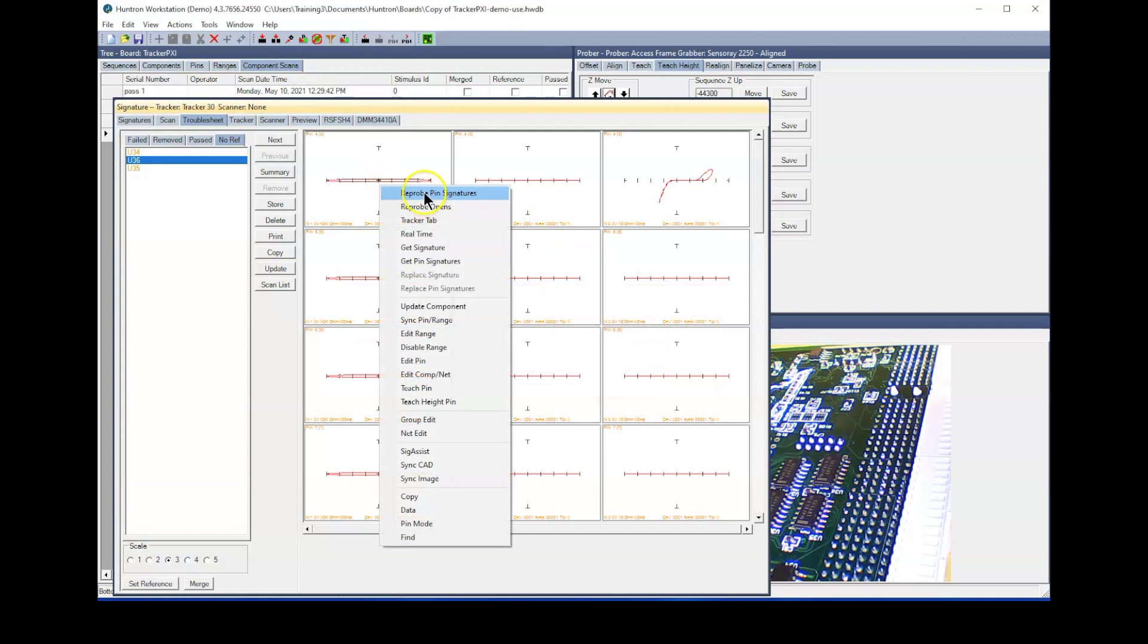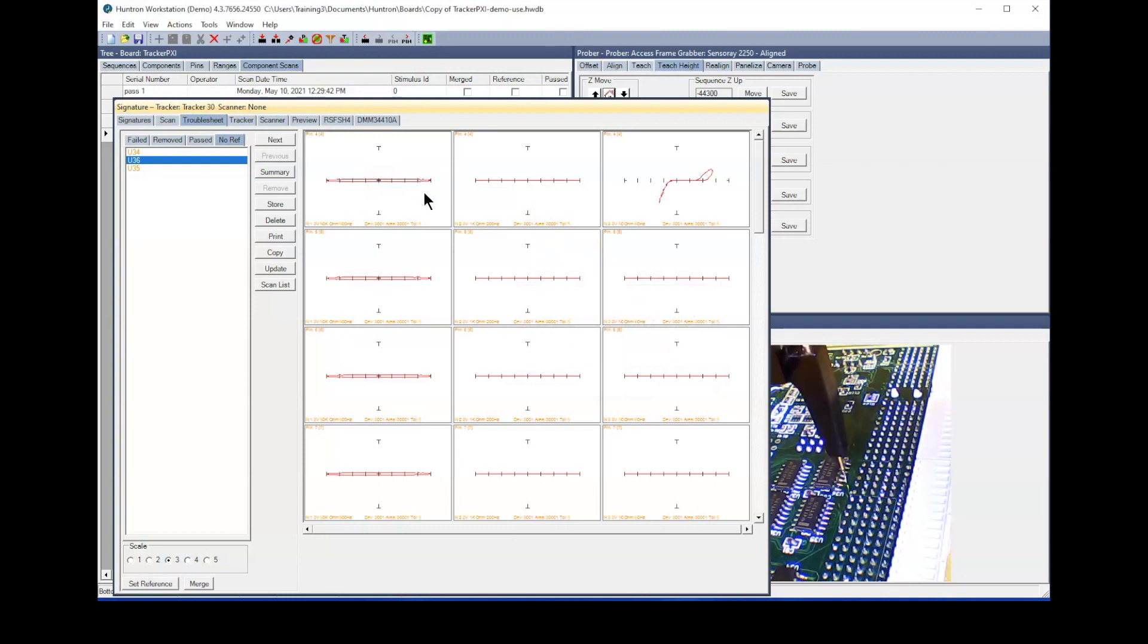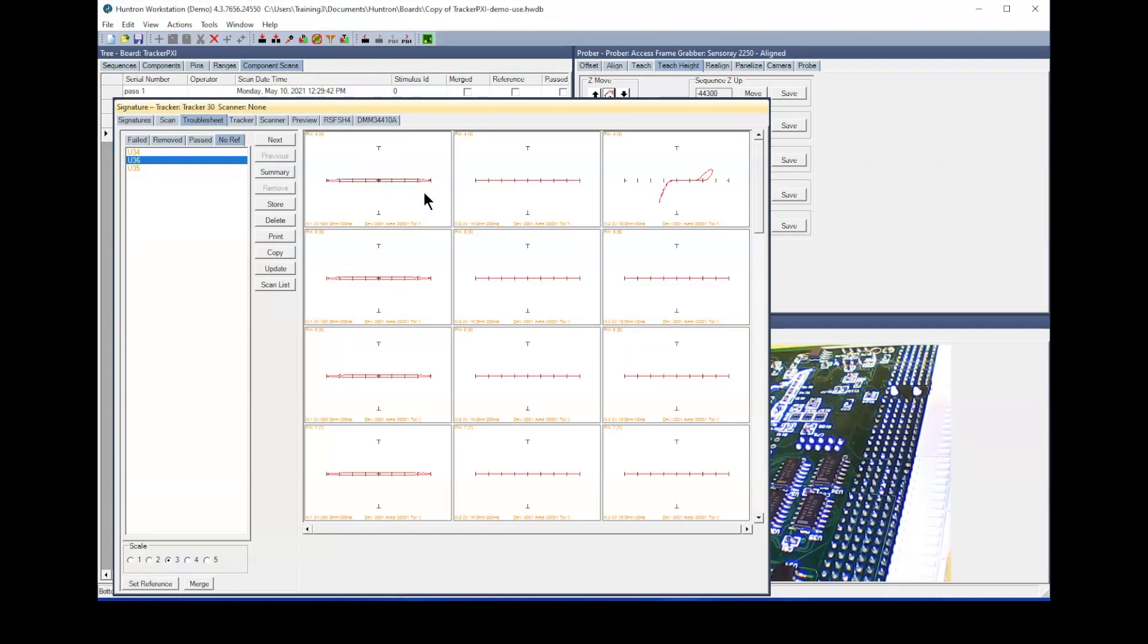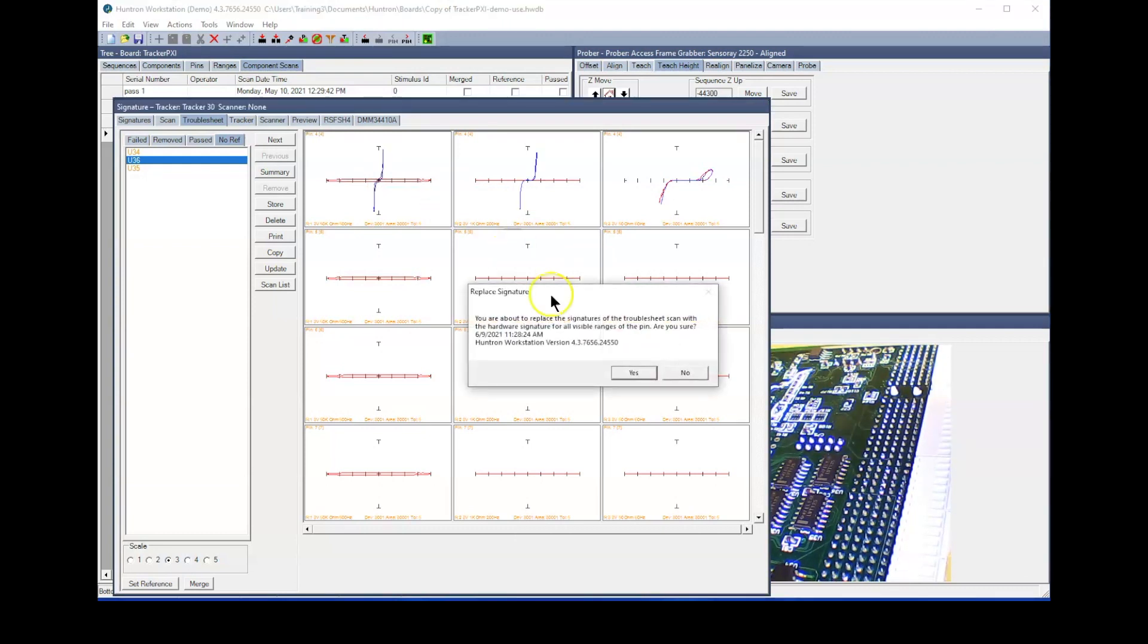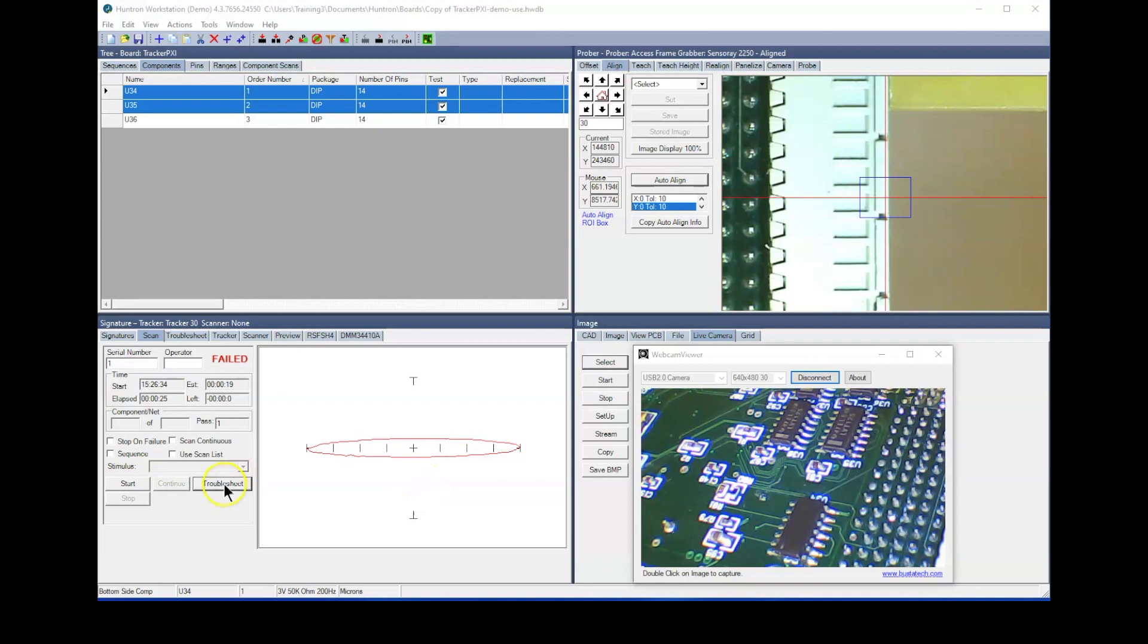The prober will place the probe on the selected pin and rescan the signatures in each range. The new signatures will be displayed in blue. A pop-up message will ask if you want to replace the original signatures. In this case, we answer yes because the rescan provided the correct signatures.